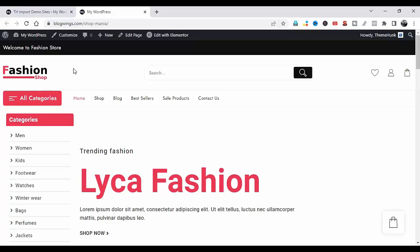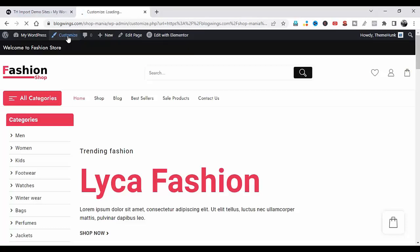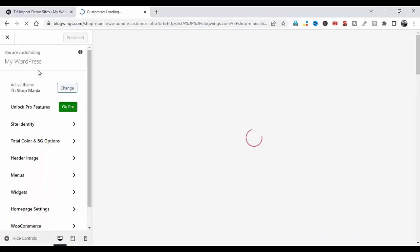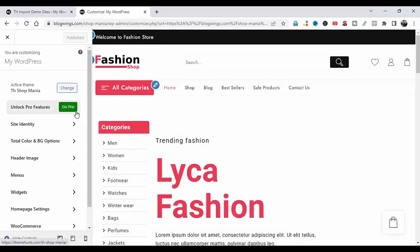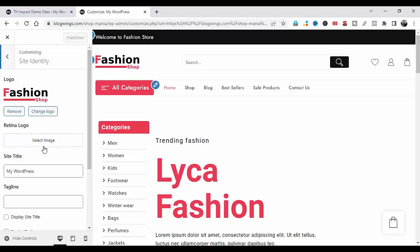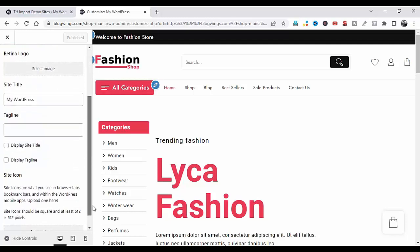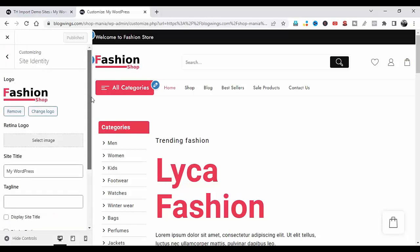Now I'm going to show you how to customize the website. First click on Customize. This dashboard will open — this template is free; if you need more features you can buy it. You can customize your website according to your need. You can change the site identity from here — the logo, retina logo, site title and tagline. You can change the favicon icon from here, then publish.